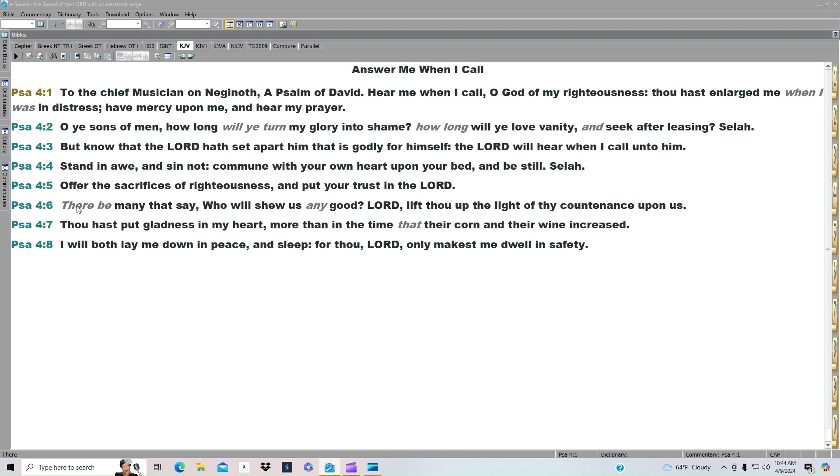There be many that say, Who will show us any good? Lord, lift thou up the light of thy countenance upon us. Thou hast put gladness in my heart, more than in the time that their corn and their wine increased.